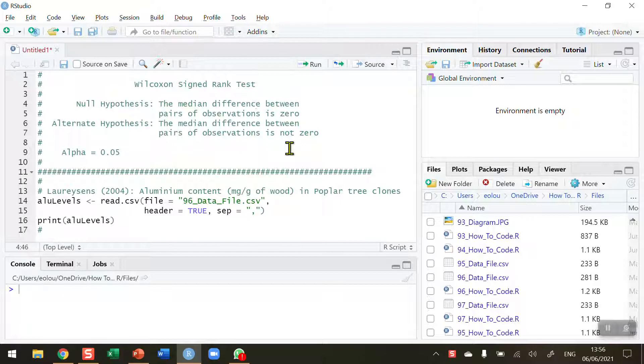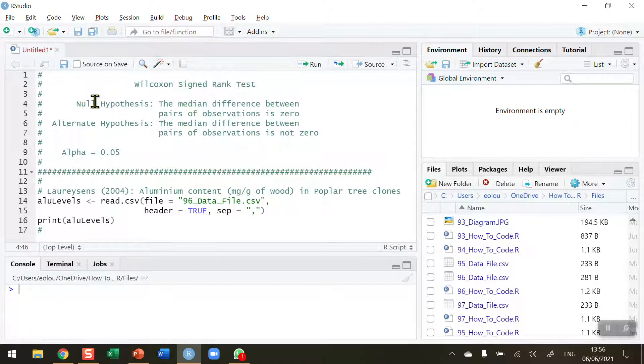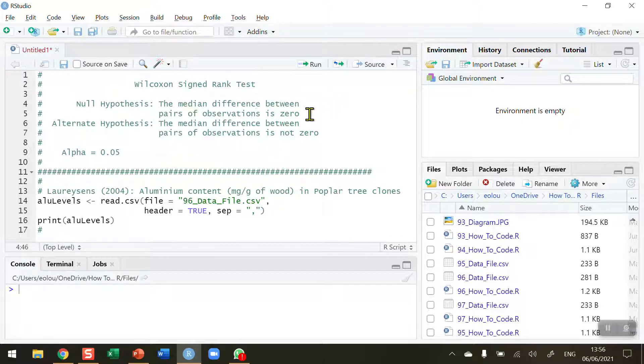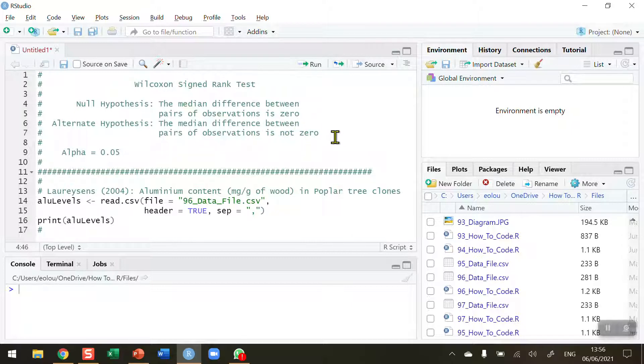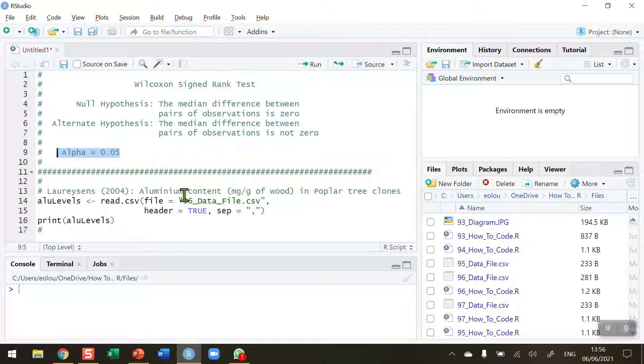Let's specify the null and alternative hypotheses. The null hypothesis is that the median difference between the pairs of observations is zero, in other words the median ranks are the same. The alternative hypothesis is that the median difference between the pairs of observations is not zero. I want to use an alpha value of 0.05 in all tests in this video.